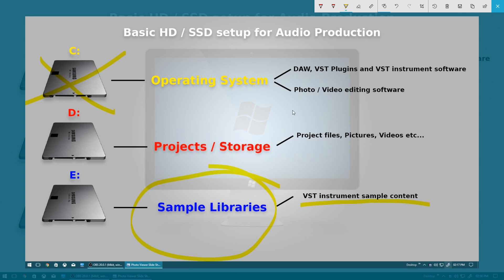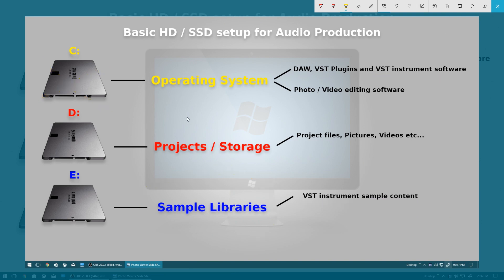The beauty of this is, when you come to reinstall things if anything went fatally wrong, all you need to do is install the software — which takes seconds — and then just point the software to where you've got the sample content installed and it'll just work. So that's another bonus to splitting things across your hard drives. In terms of the basics, it's always a good idea to have at least three hard drives in your computer, as this will improve performance, reduce bottlenecks, and things will be running a lot more smoothly when you're creating your music.